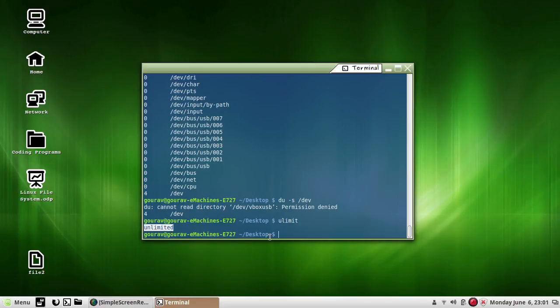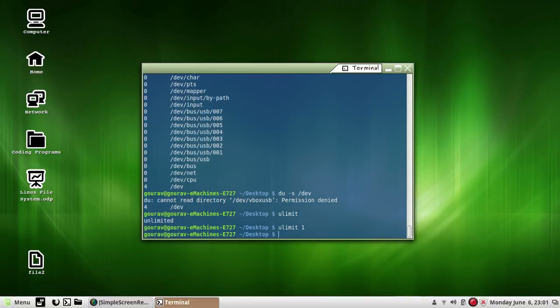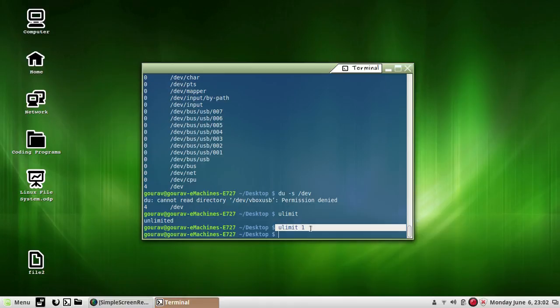A user can reduce this value by simply saying ulimit and then a value. I am doing it — ulimit and then suppose 1. From here onwards no file can be created whose size is bigger than 512 bytes, because 1 represents 512 bytes. Once reduced with this command, this value remains effective until the user logs out.